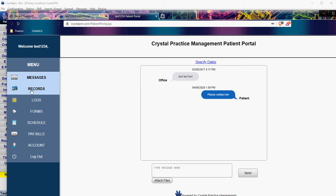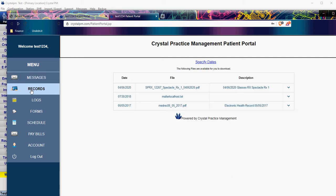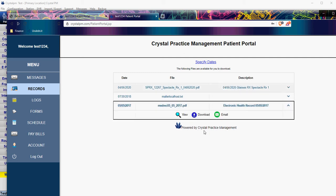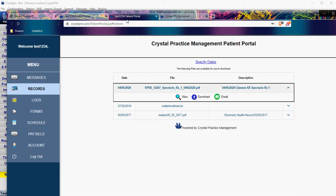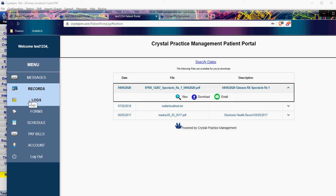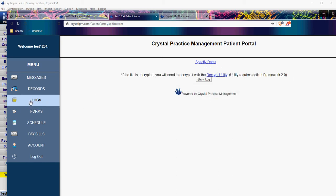There's also a Records section. Anything that you have uploaded for the patient is going to appear here. Initially it is going to be blank, but you can upload their prescriptions, patient education material — pretty much anything that you want the patient to have access to. That way they can either download the file and save it, or they can print it off, whatever they want to do with it. The Log is just a record of when the patient has logged in and they can access that log.